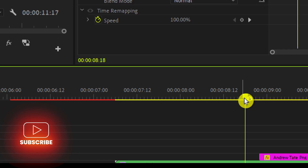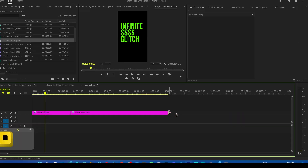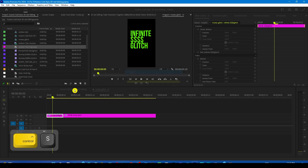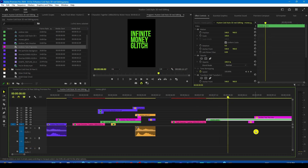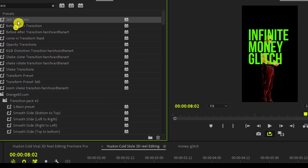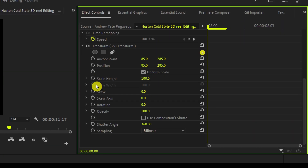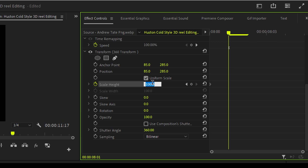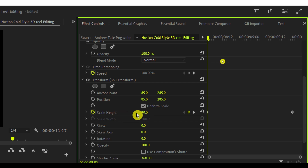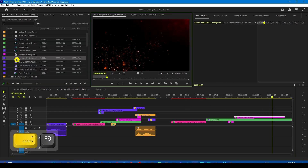Bring the Andrew Tate layer down and keep the rest on top, so the moment it comes it appears out of this money glitch. Go inside this nest by double-clicking it. In the starting, use the ripple edit tool to close the gap so that it just happens a little faster. Now select both layers and drop the Transform 360 effect on both. On the first layer, go to the beginning in the Effects Control panel, add a keyframe on Scale, move a little later, and change it to 90. On the second layer, start from 90 — because we ended at 90 in the previous part.